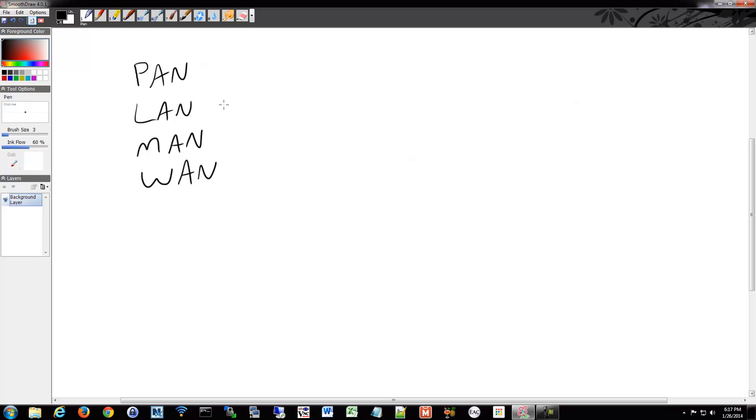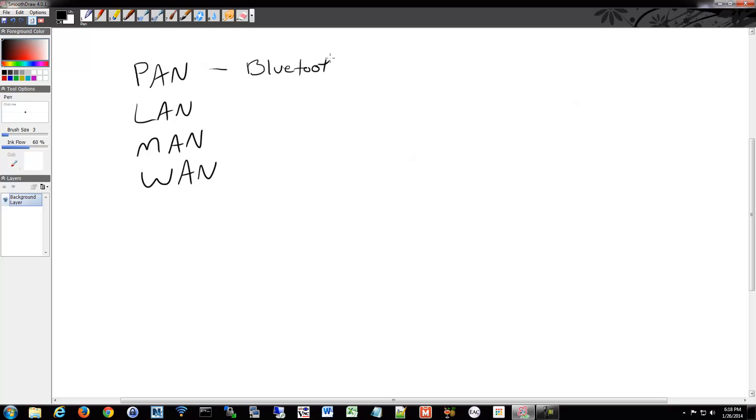So we have PAN, so what is that? That is personal area network. That's things that are near to you, within a few feet. What runs on PANs would be something like Bluetooth. It's only good for maybe 10 feet or something like that. It's supposed to be personal. Personal area network is close to you.